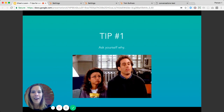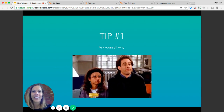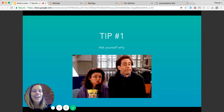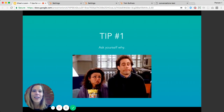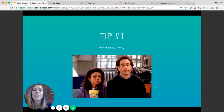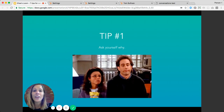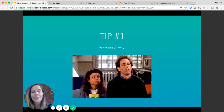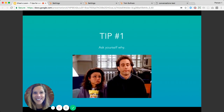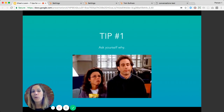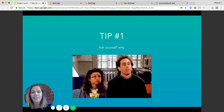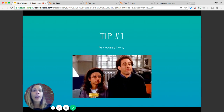Tip number one: before you do anything else, ask yourself why are you adding live chat to your website — what do you want to get out of it? This might seem like an obvious question, but the number one reason to add live chat is to increase conversions. You're giving site visitors an awesome opportunity to connect directly with your sales team and ask those burning questions when they're most engaged, already browsing your site.